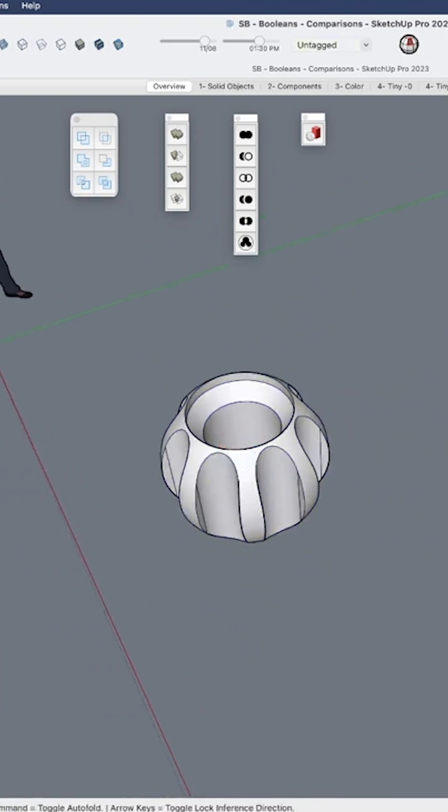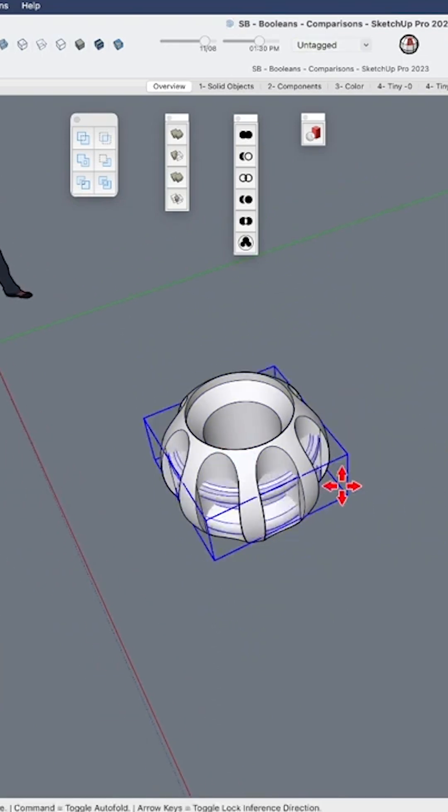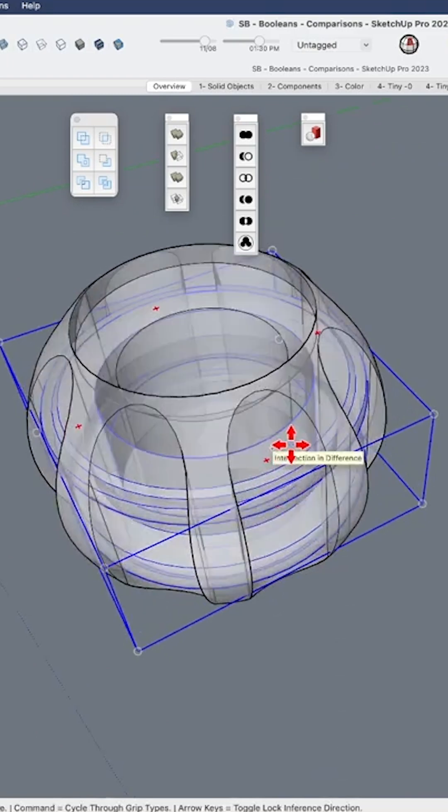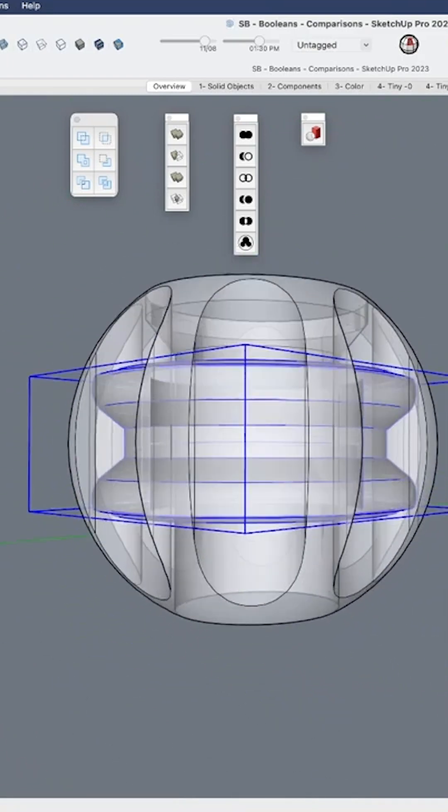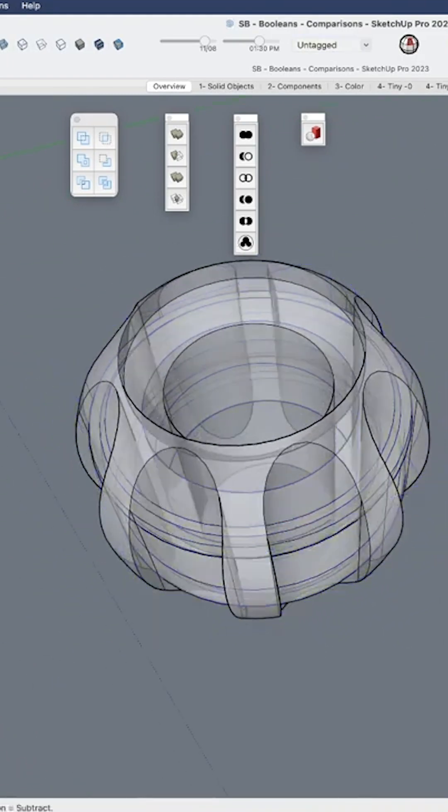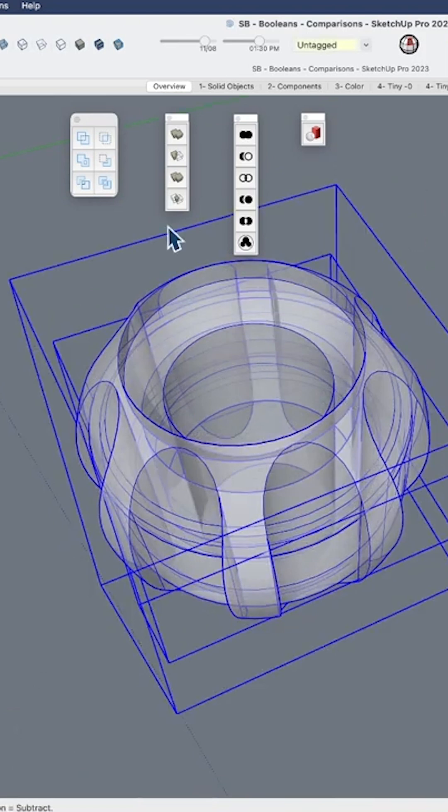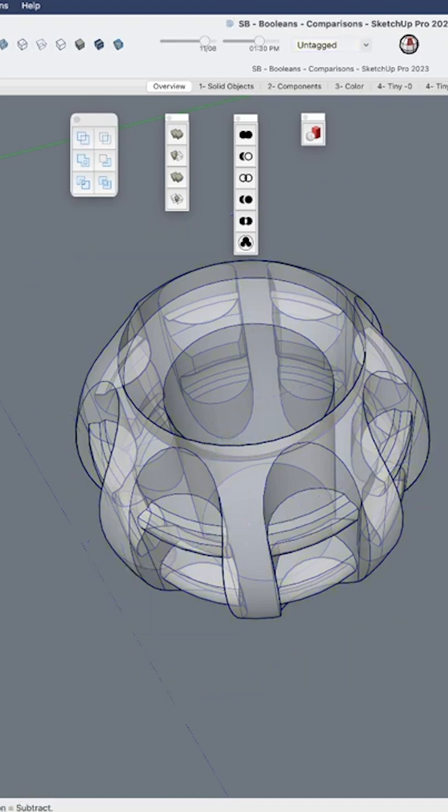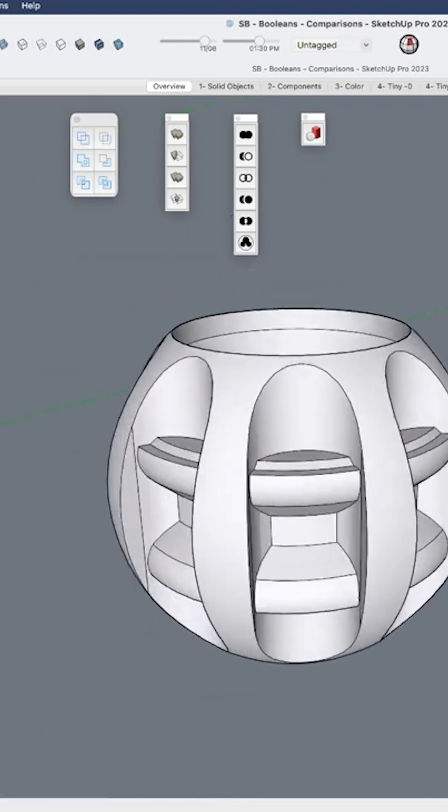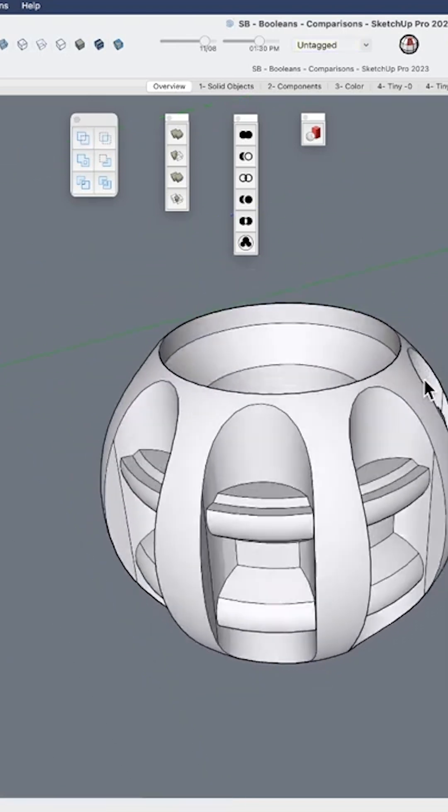Then we could take another object. We could select these and use one of these options, Union or Outer Shell, and merge that into one piece, one object.